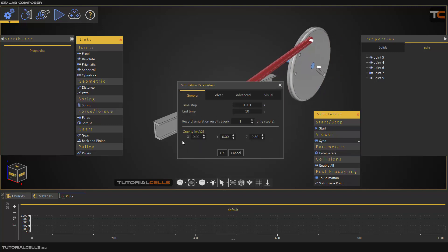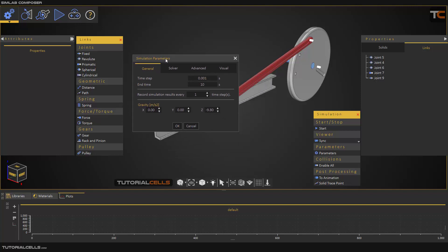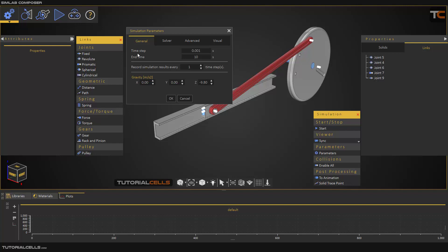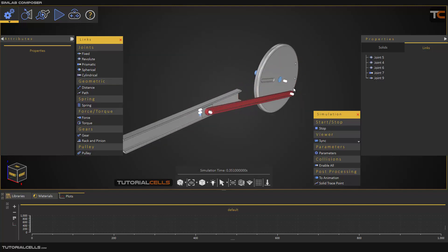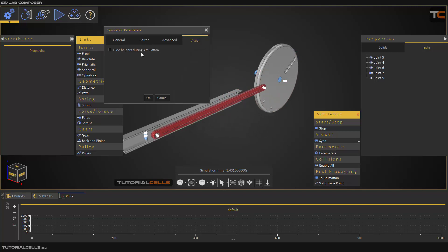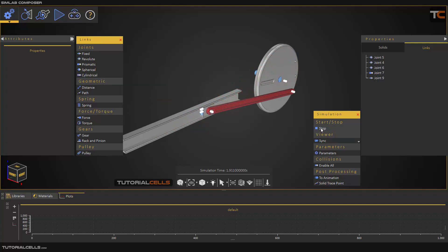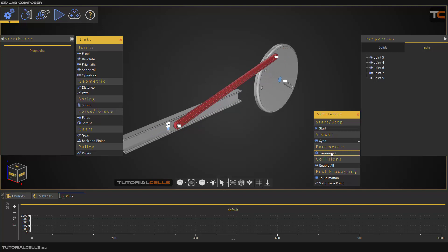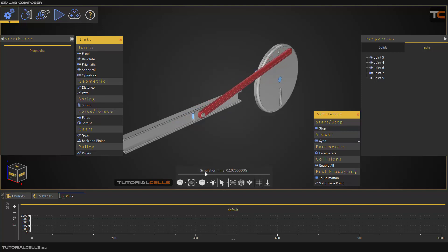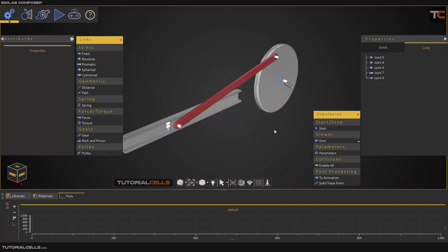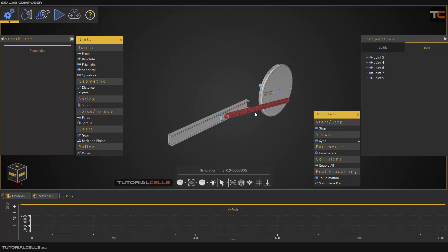Back to Parameters — we have gravity here. Two important settings: first, if you don't want to see the joint symbols during simulation, go to Parameters and check 'Hide helper during simulation'. When you stop and start again, those helpers disappear during simulation. In Parameters in General, there is another important setting: the simulation time shown in seconds. The simulation is not in real time — simulation speed depends on your PC system resources and how heavy the scene is.